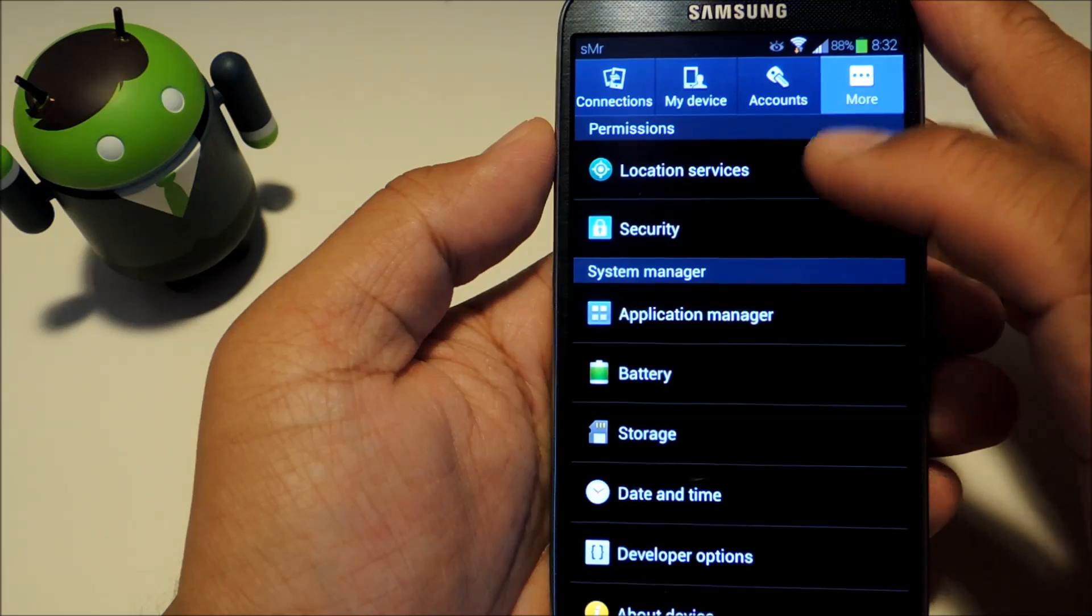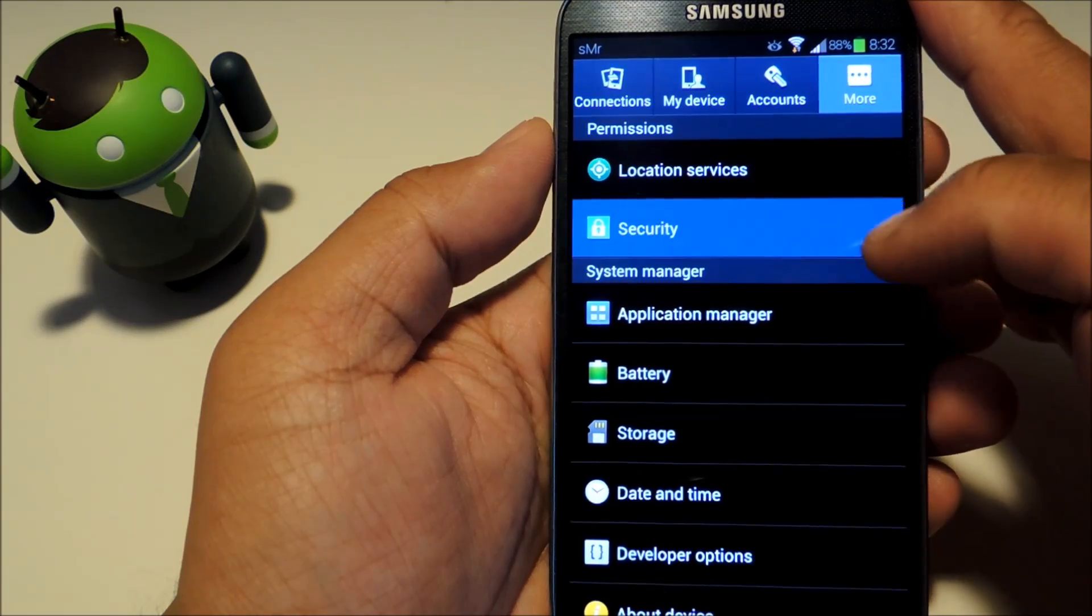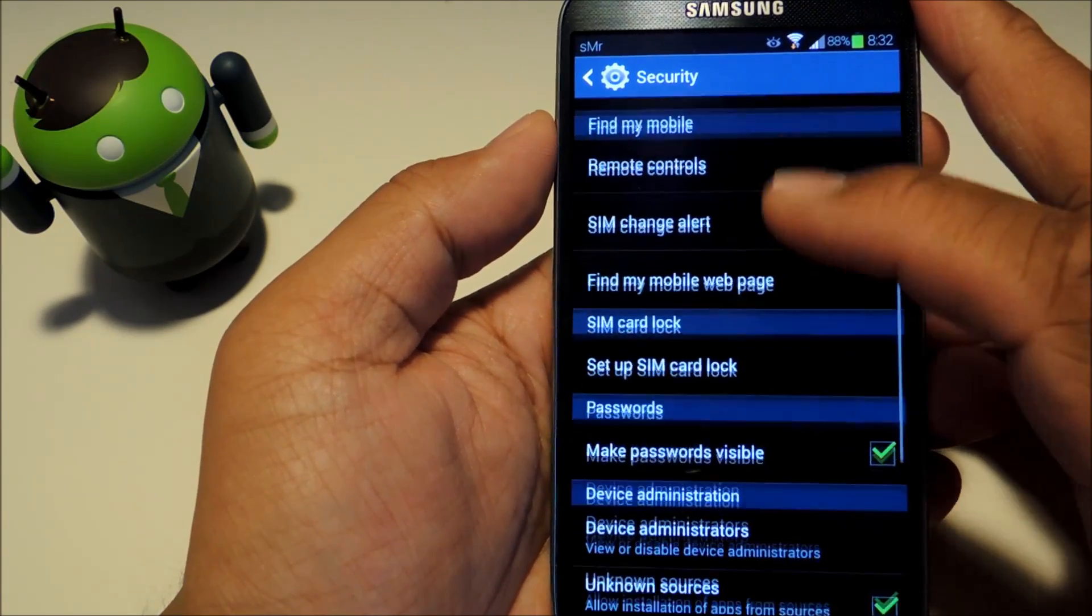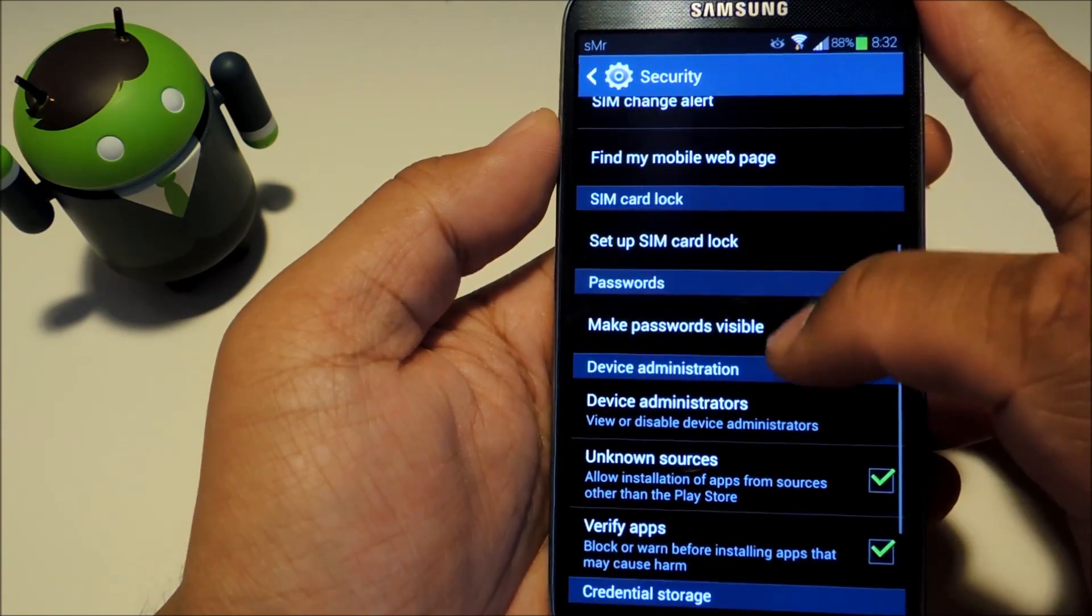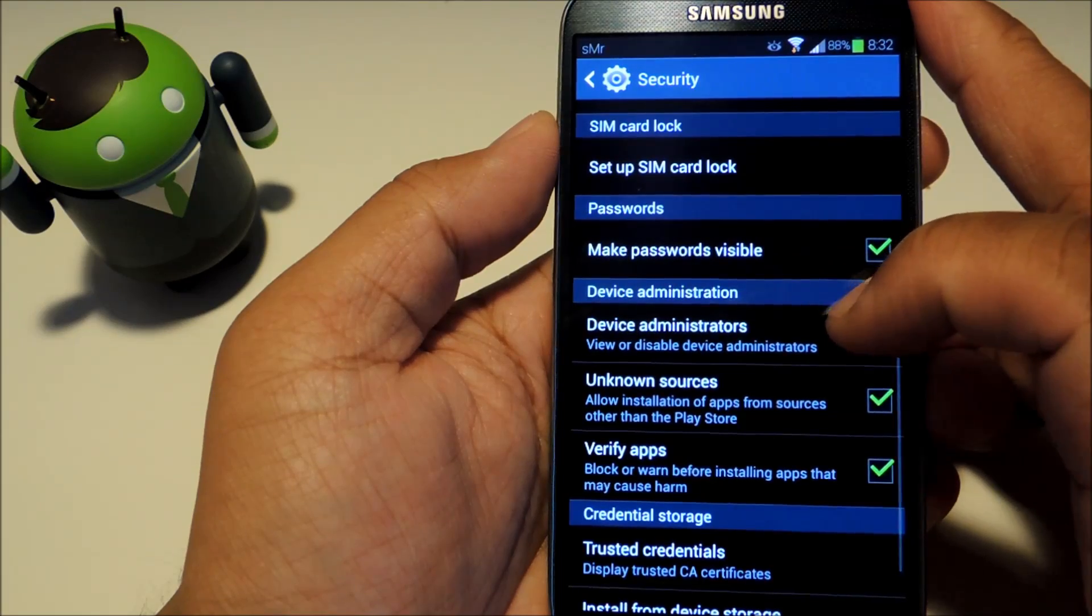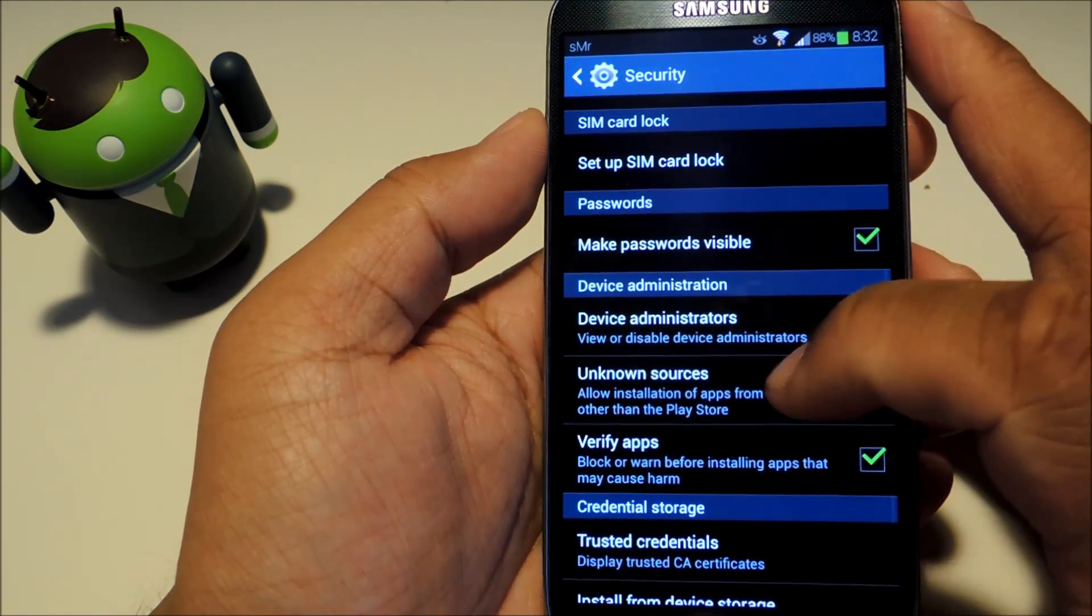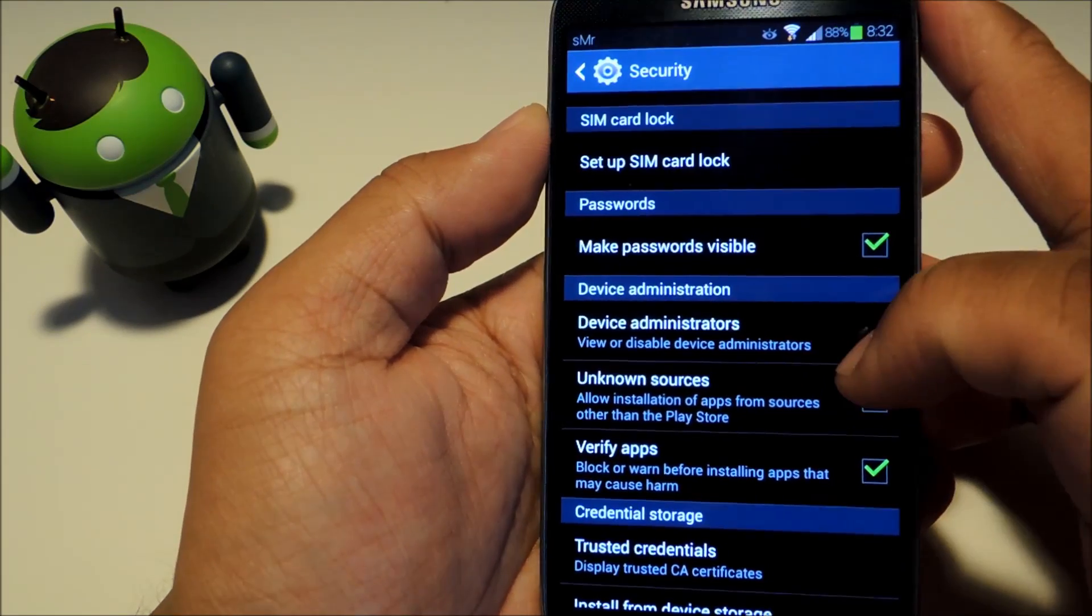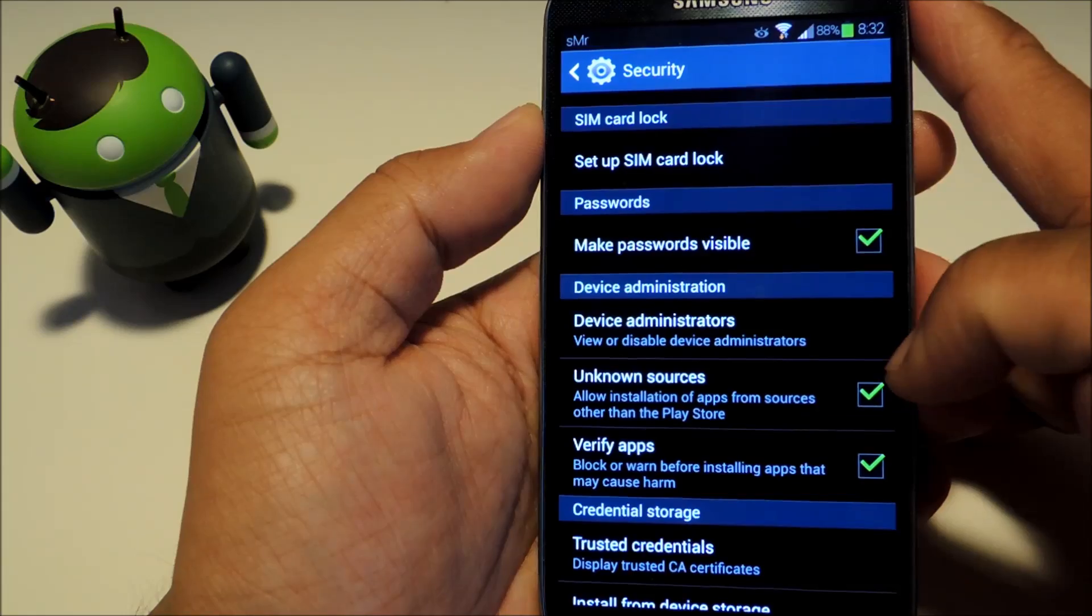If you haven't done that already, just go to your settings and under more, go to security. And under device administration, just make sure this check box next to unknown sources is checked.